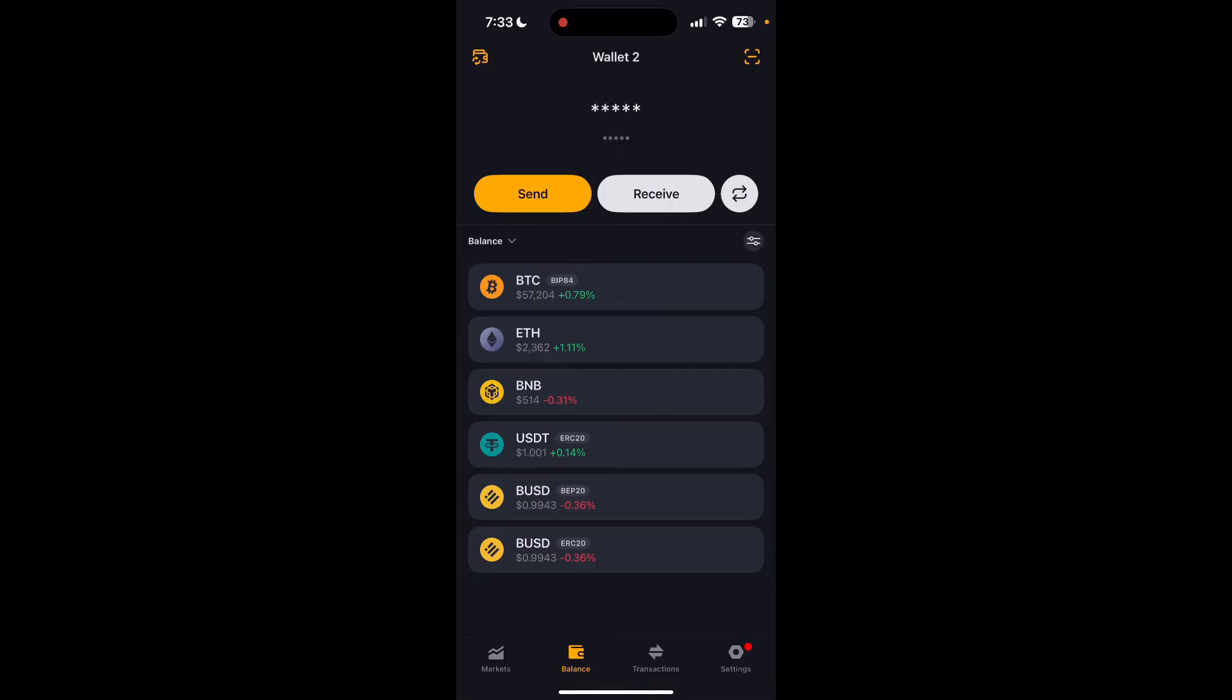After the transaction is initiated, you can monitor the transaction status in transaction history.